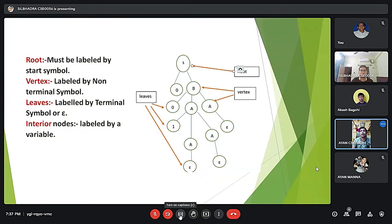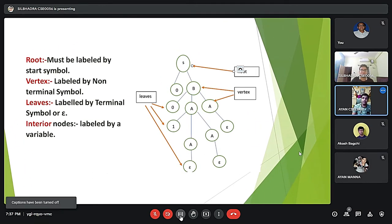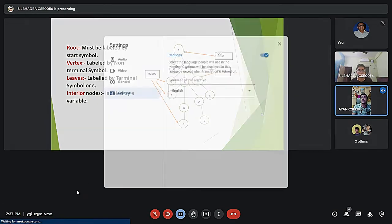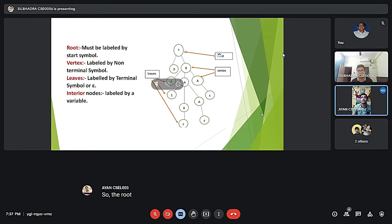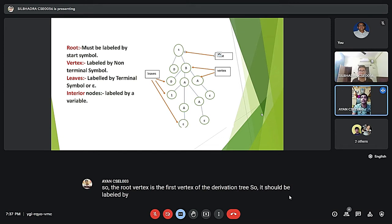Let us know some things about the derivation tree. First, the root vertex must be labeled by the start symbol — it is the first vertex of the derivation tree. So it should be labeled by the start symbol; here our start symbol is S.